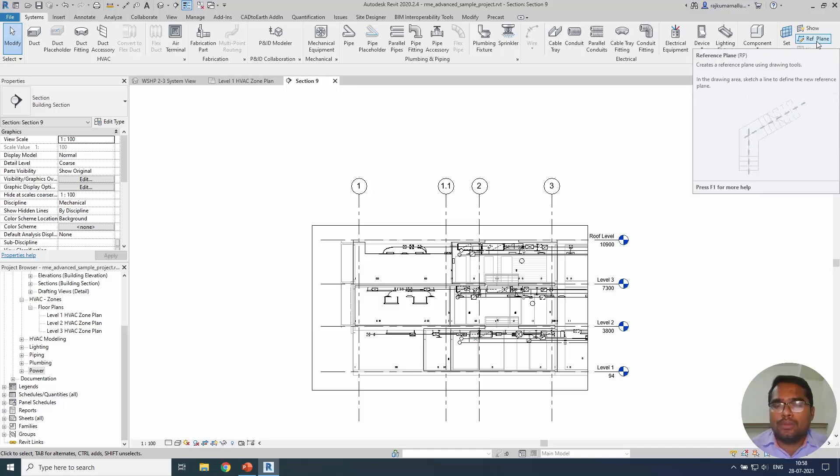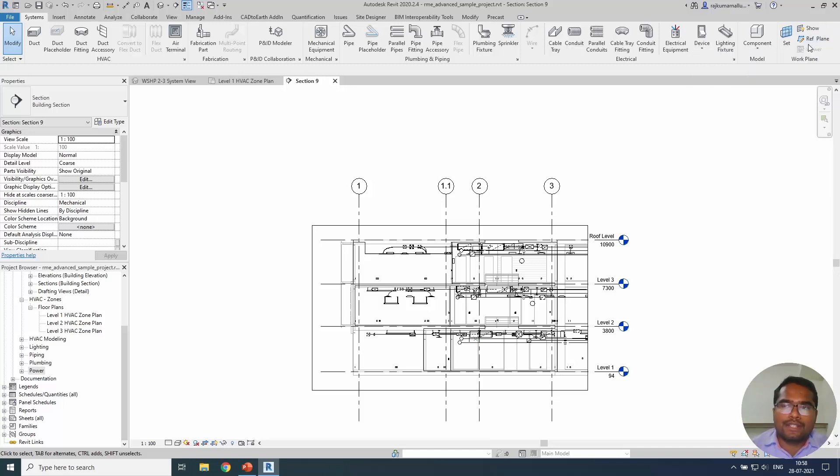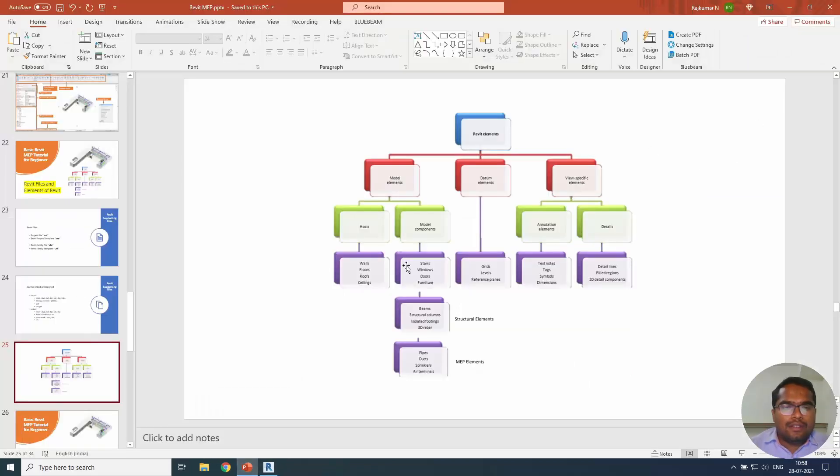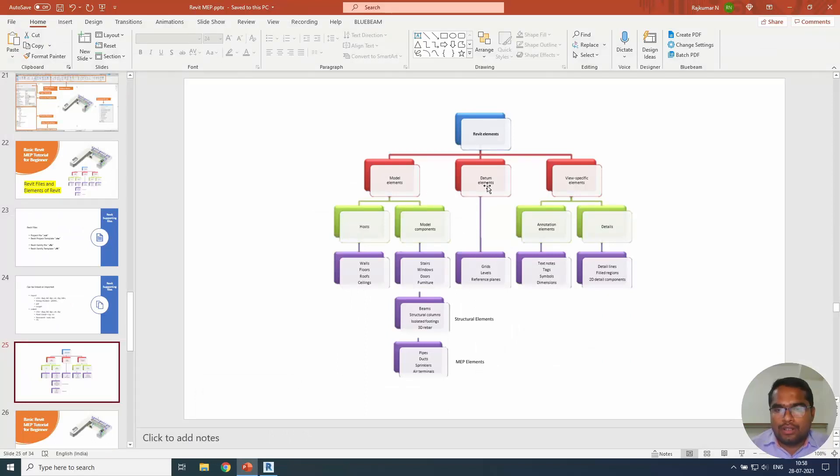We have another tutorial full about reference plane and reference line. If you want to understand it clearly, you can go and watch that in our channel. That is very much important. These two are based out of Revit elements, basic one.